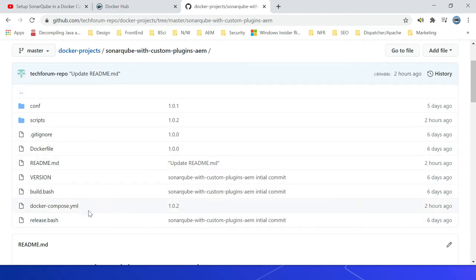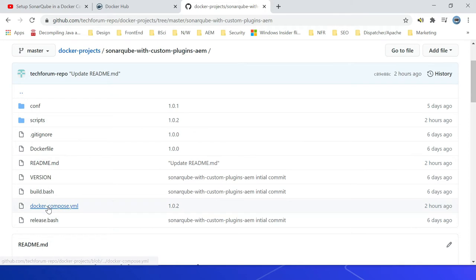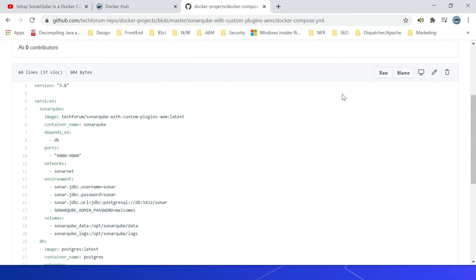I already committed the file to the same repository SonarQube with custom plugins AEM. So you can refer that. The first one is the version 3.8. This is the Docker Compose file version. 3.8 is the latest one.